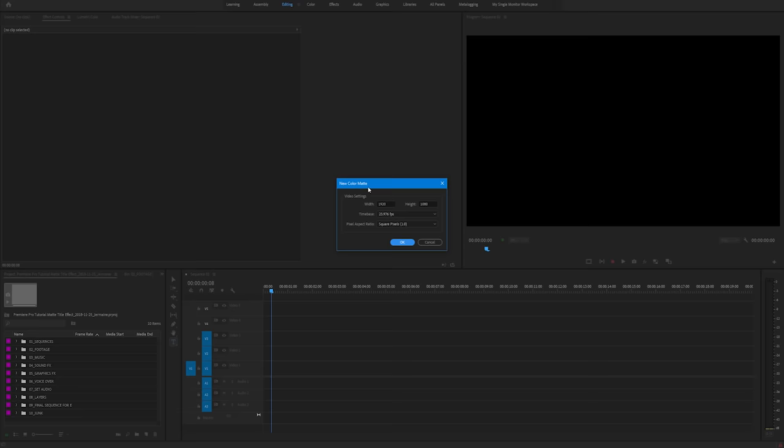Okay, let's go. So the first thing I'm going to do is create a colour matte. New item, colour matte. I'm going to make the colour matte blue. You can make it whatever colour you want.